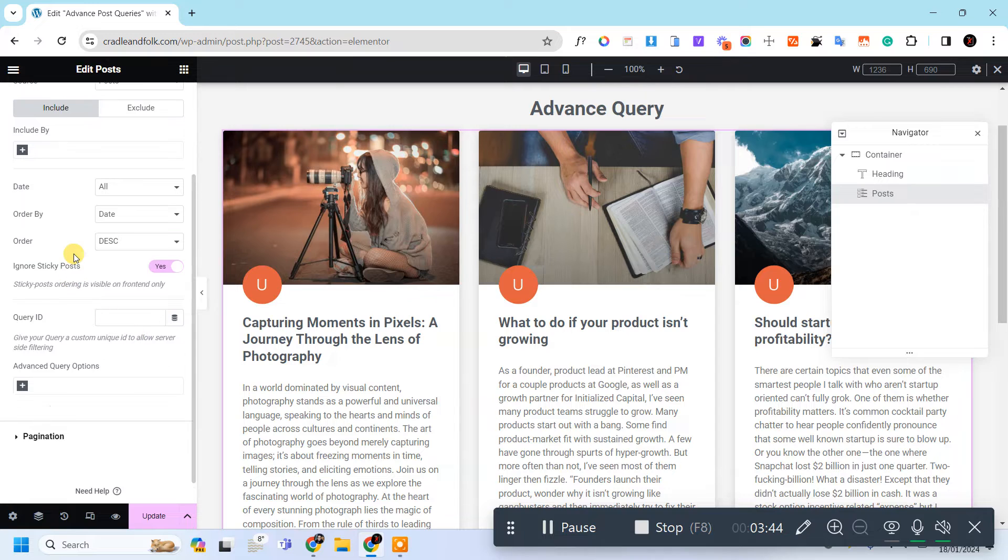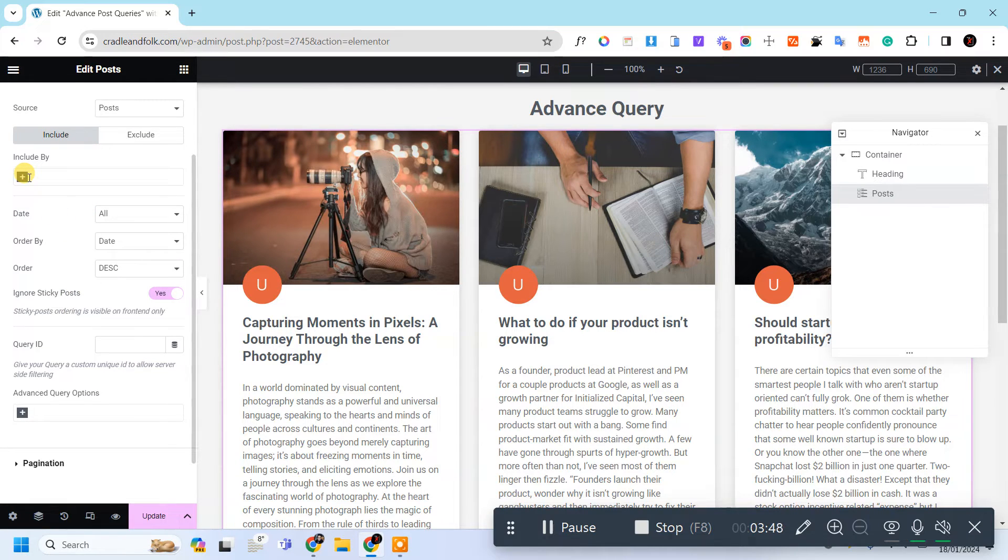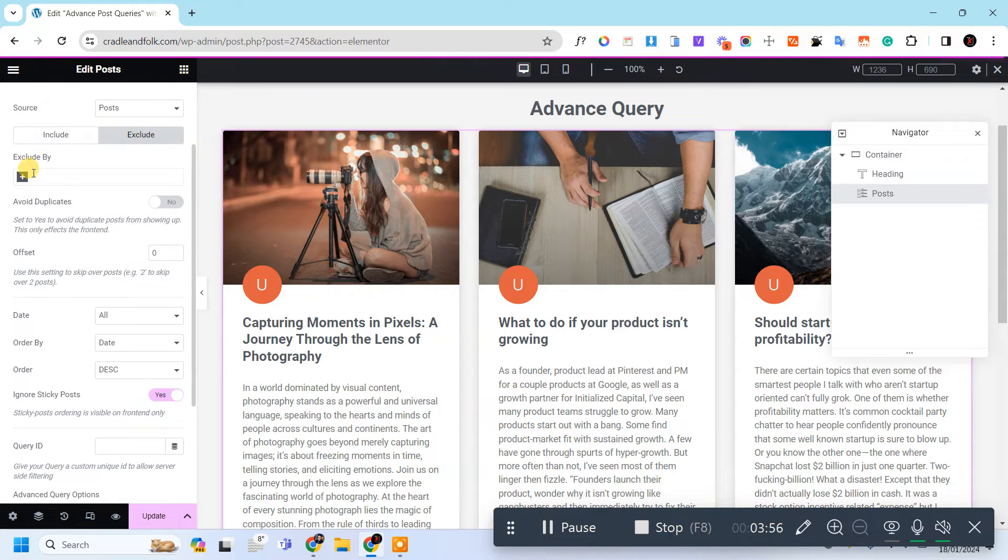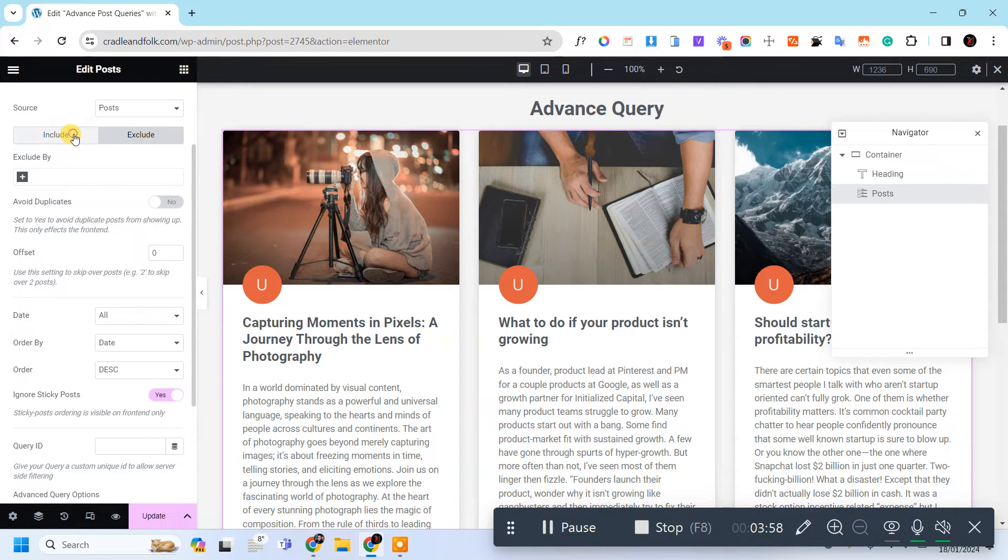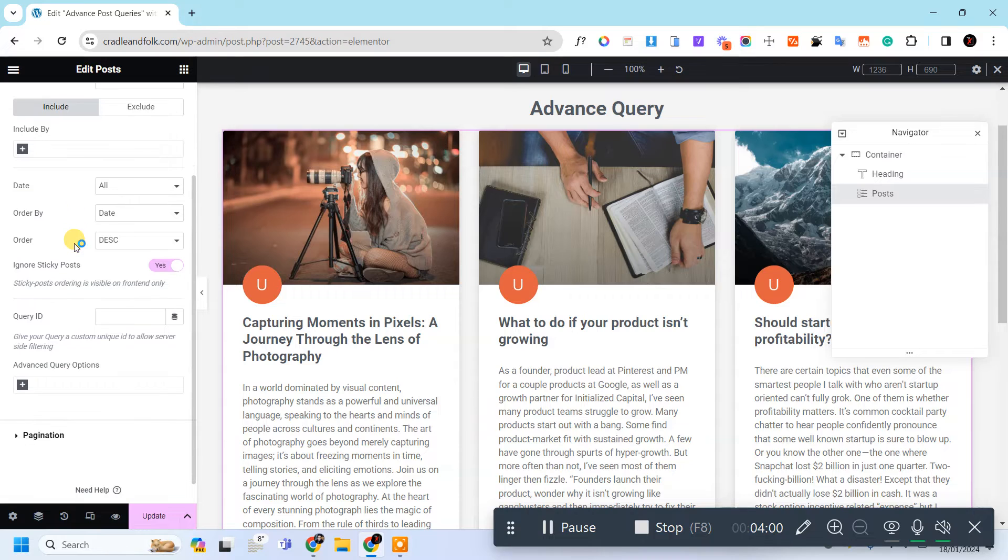And these are the other include and exclude things like if you want to include specific posts only like specific category, or if you want to exclude the specific category, you can also do that. So here is our